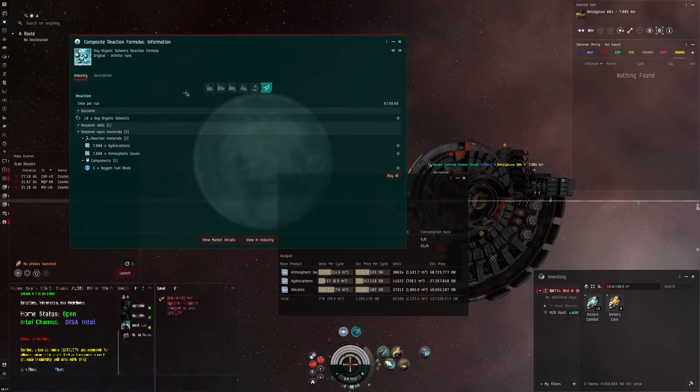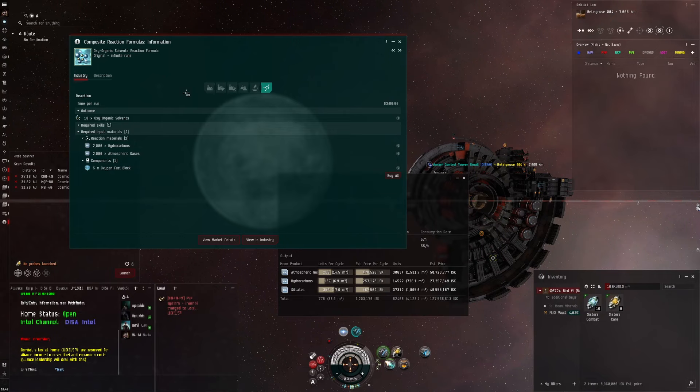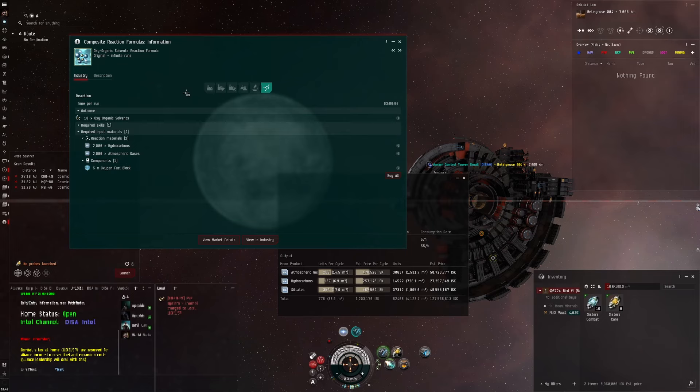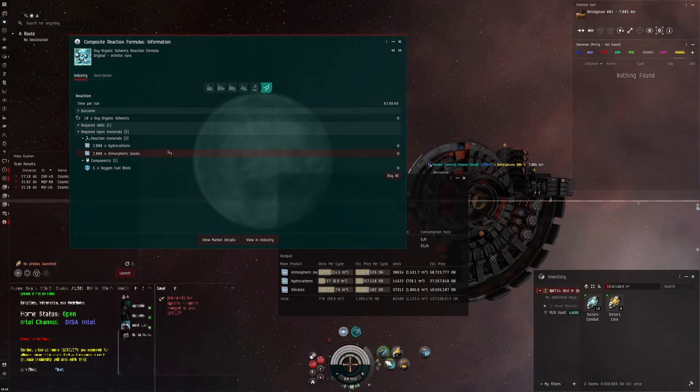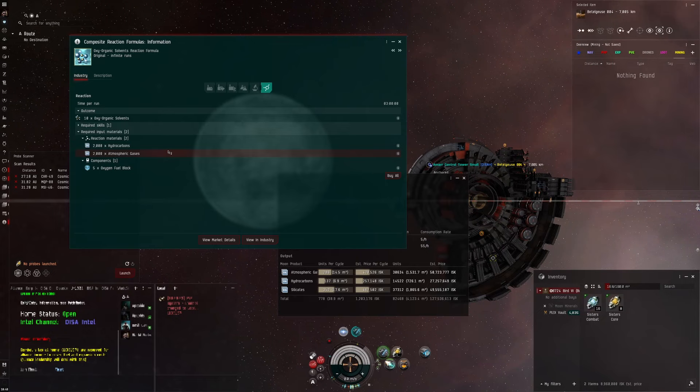It's a composite material laboratory, particularly designed for moon materials, and they cannot be applied to structures in high security space. So unfortunately if you've got a moon drill in a 0.5 system you wouldn't be able to react them in high-sec.